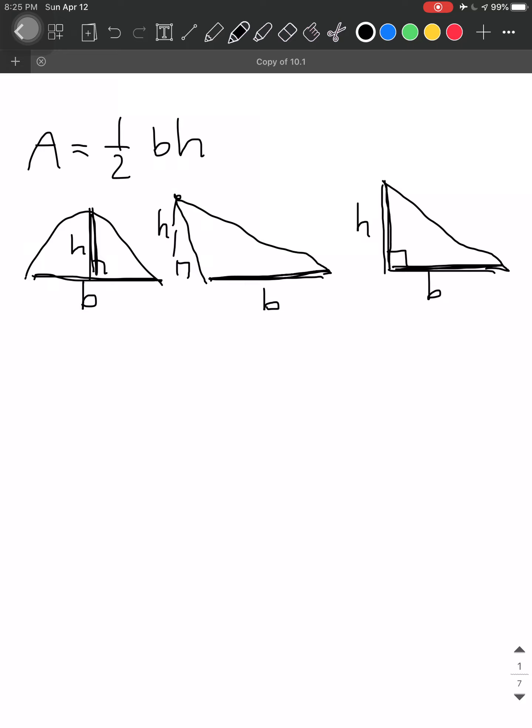Be careful to tell the difference between the height and the hypotenuse. The hypotenuse is always the longest side of the triangle, always opposite the right angle. The altitude is just one of the legs. Don't get confused between the two.